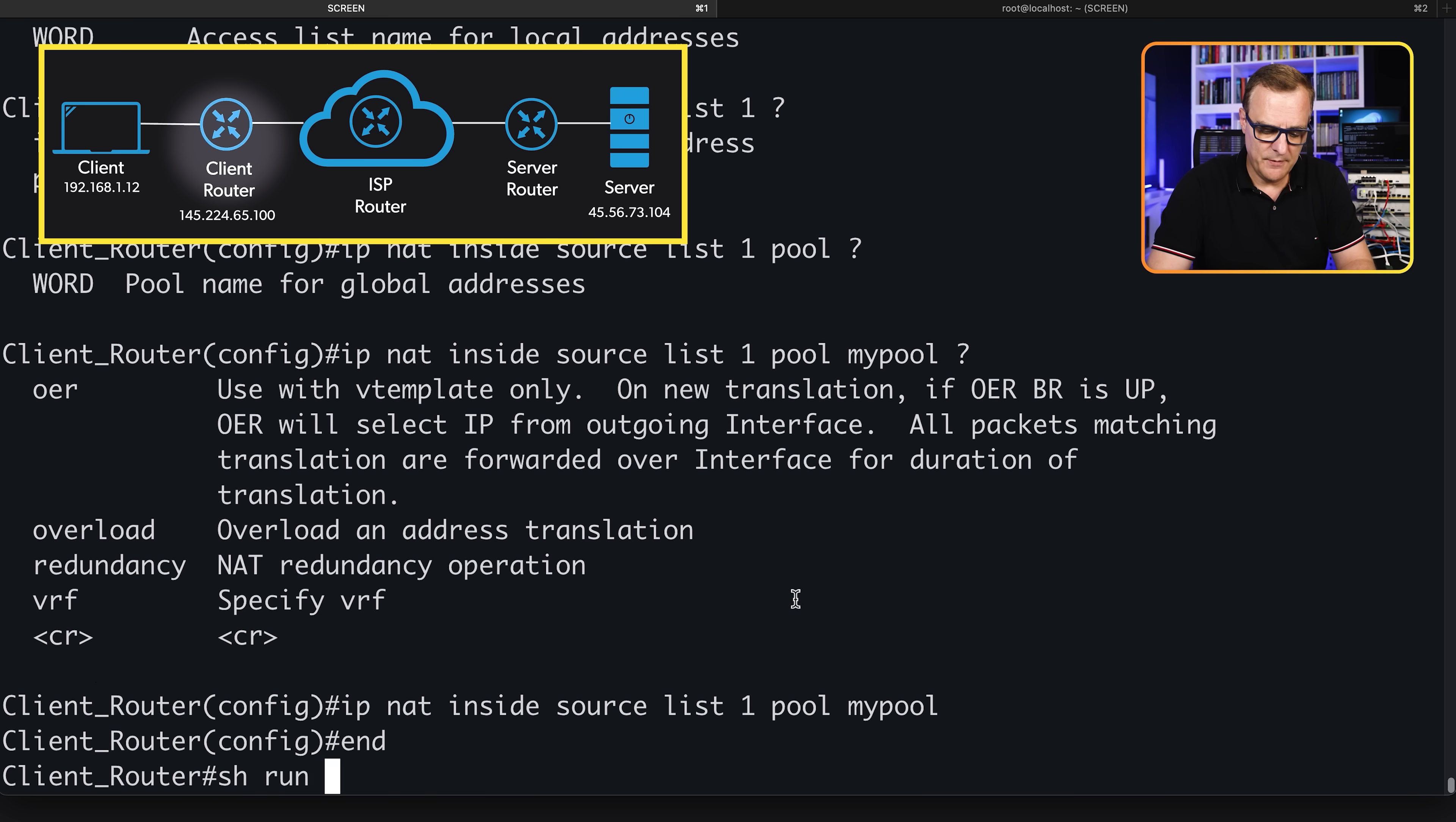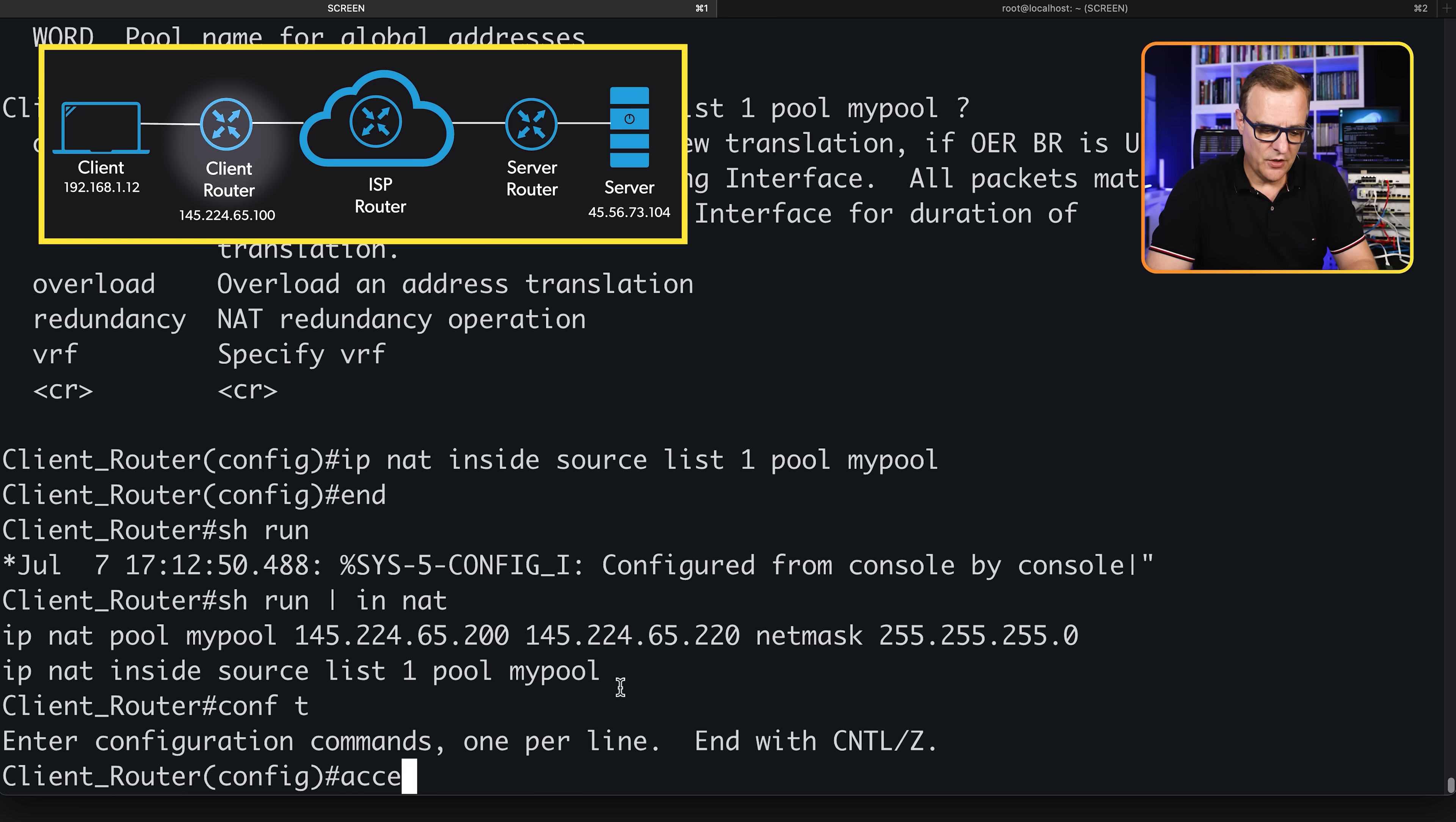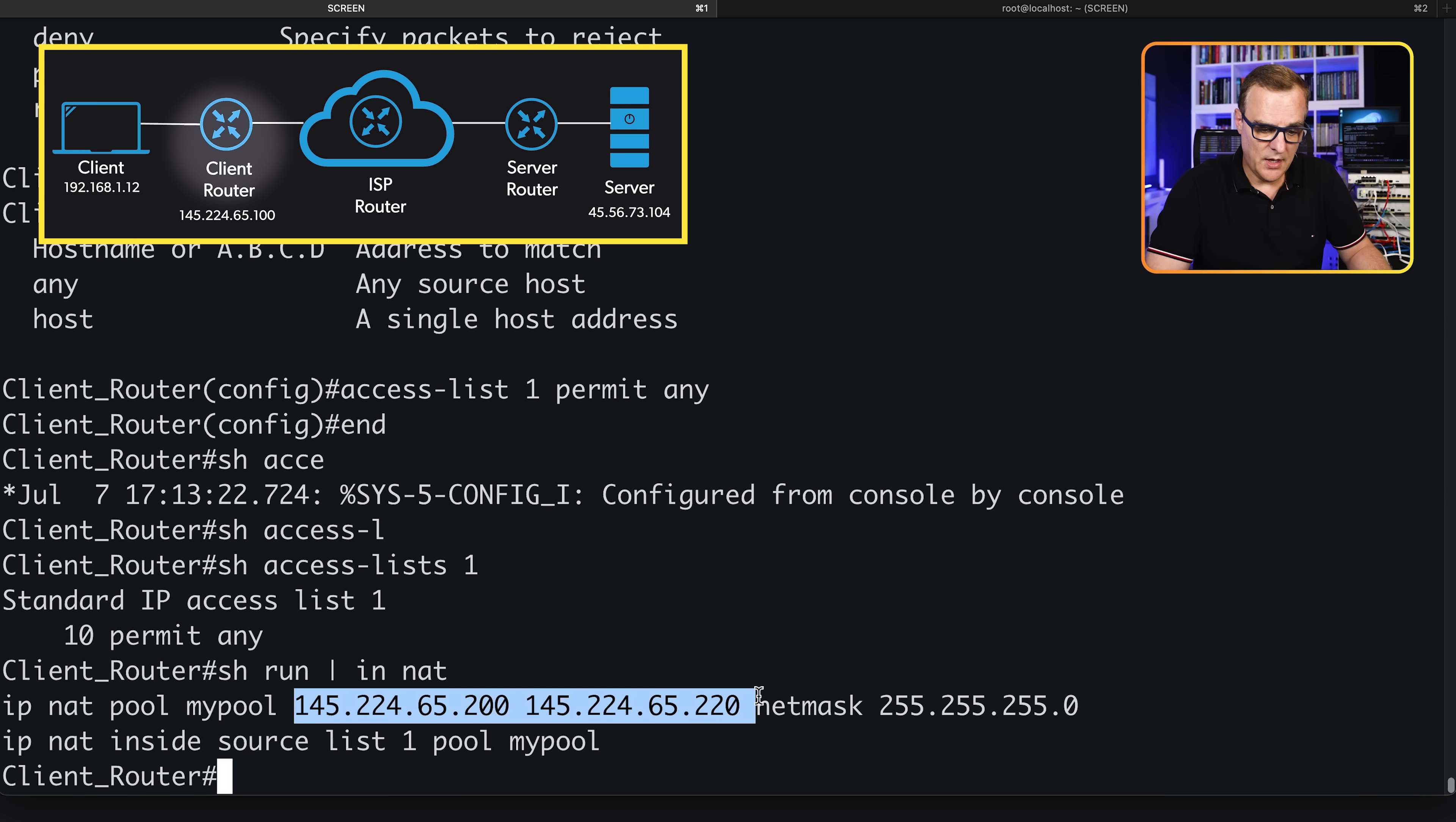Show run pipe include NAT now. We've got this pool of addresses. We've got 21 IP addresses in the pool, and we are going to NAT based on this access list to this pool. Which addresses are we going to allow to be NATed? Access list one will allow us to do that. We're going to permit - you can make this very specific, but I'm just going to permit any IP addresses. Show access list one. Any IP address is permitted to be NATed to IP addresses in this pool.